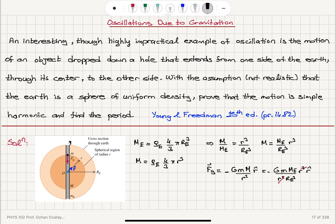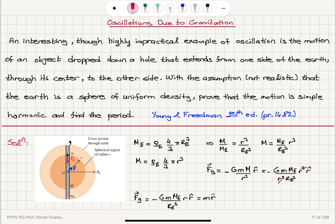The gravitational force F_g becomes −G·m·M_e / R_e³ · r, in the r-hat direction. This equals the net radial force on the object with mass m, which is m·r̈. The masses m cancel, giving us the equation of motion.